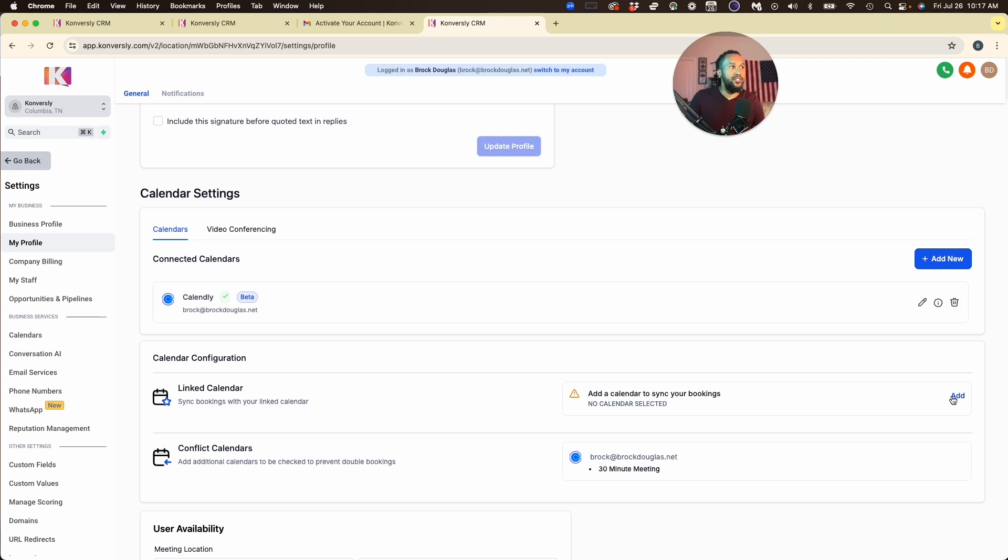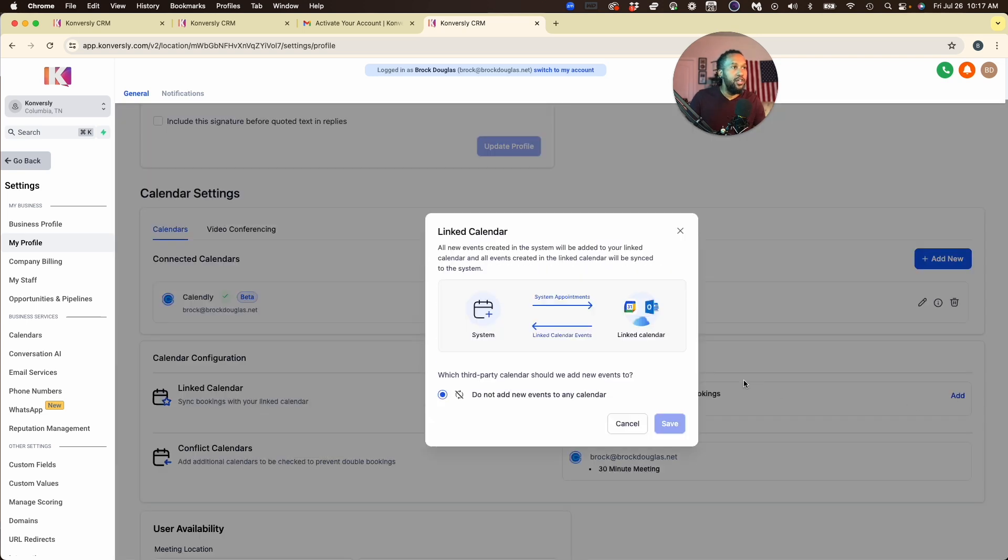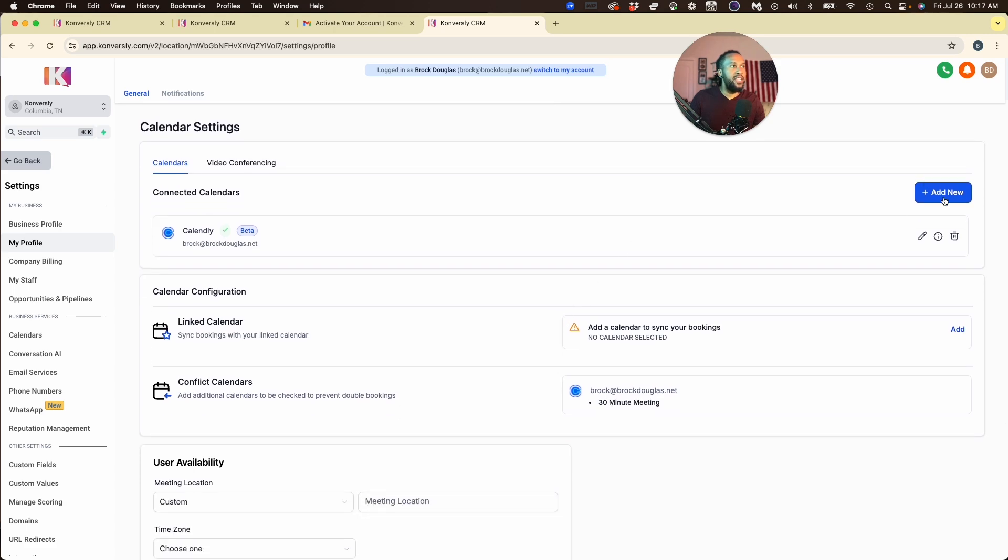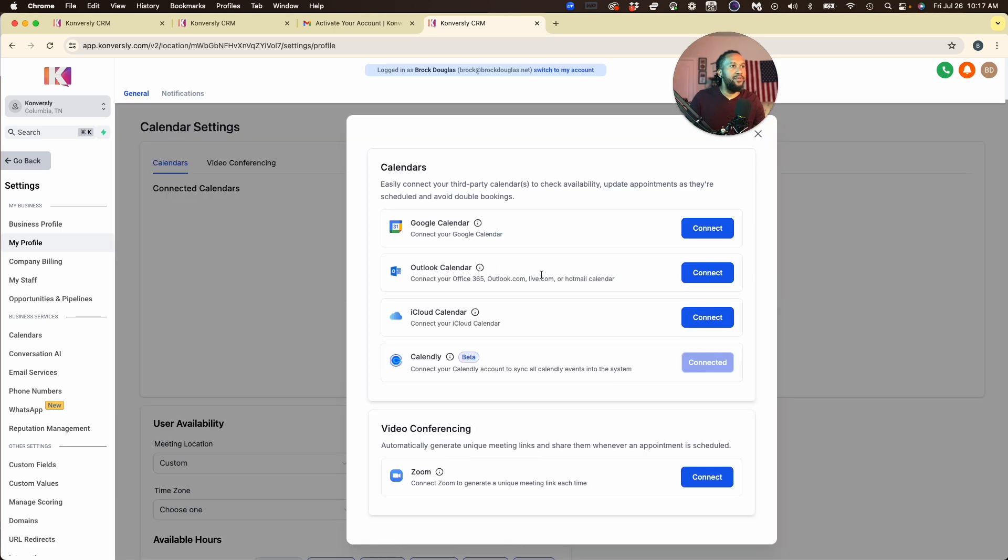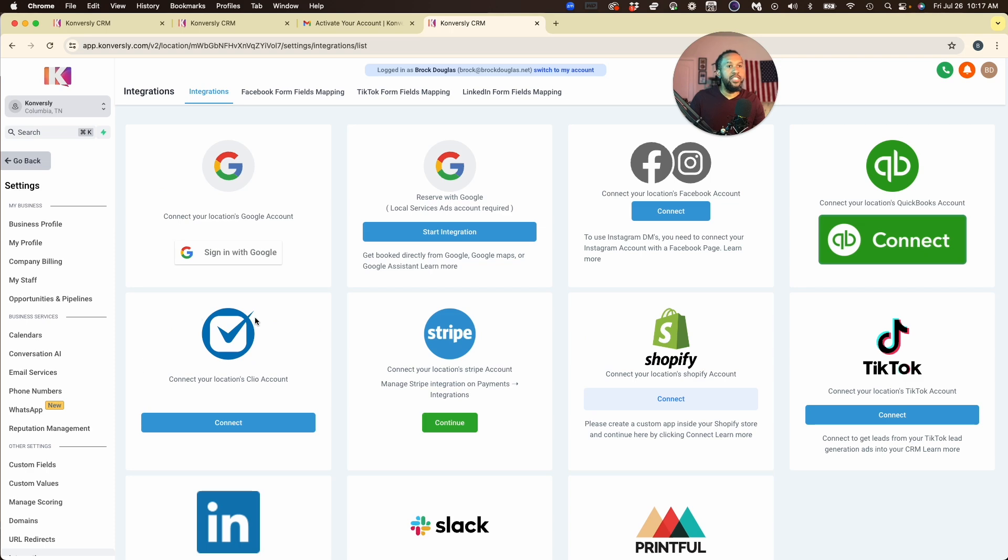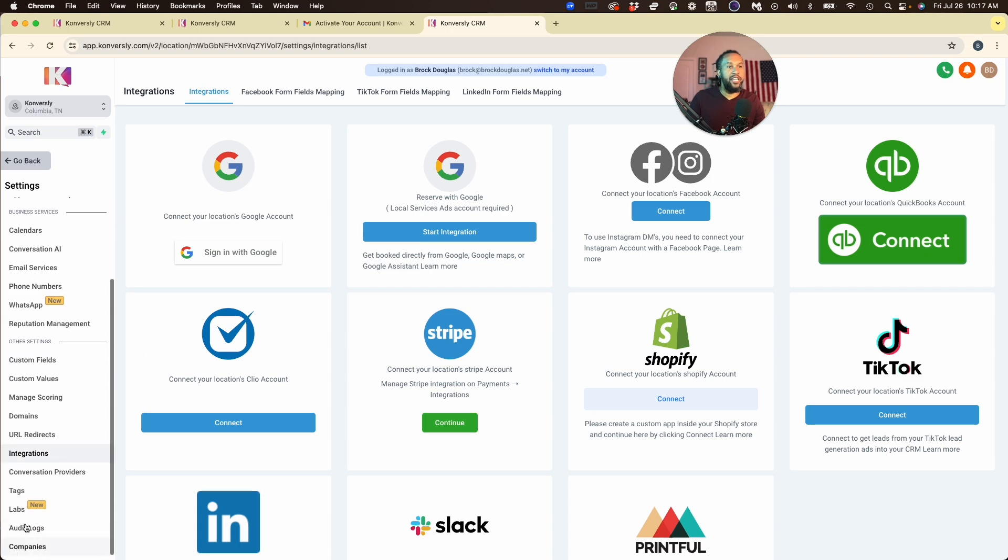Now it is important to make sure that your calendar is synced. If you're using Google Calendar or Outlook, you do want to add that calendar here. If you haven't done that, you'll go to the Calendar Settings, hit Add New, connect your Google Calendar. This is going to take you to the Integrations tab on the bottom left, and then you just sign in with Google.